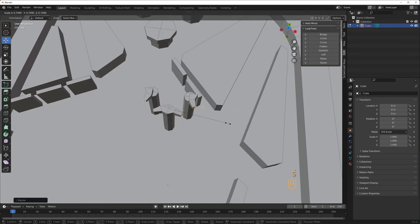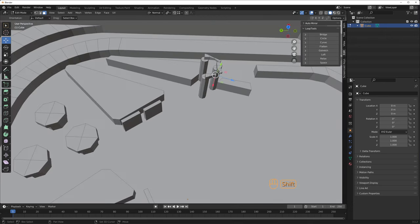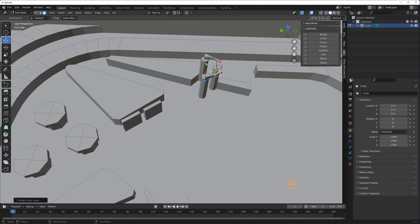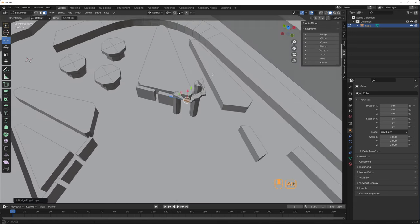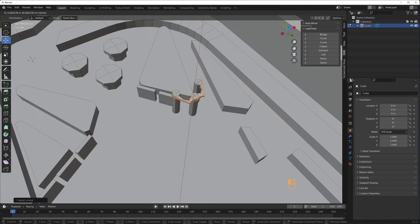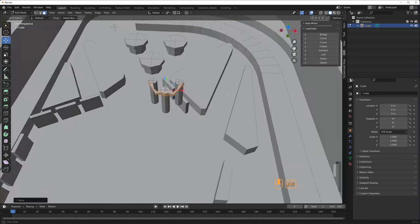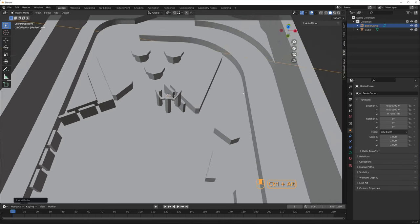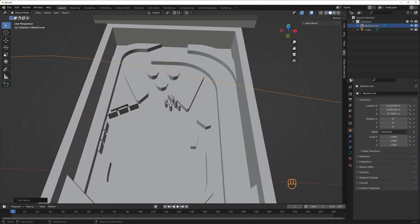To connect the separate geometry, select two faces, right-click and select Bridge faces.